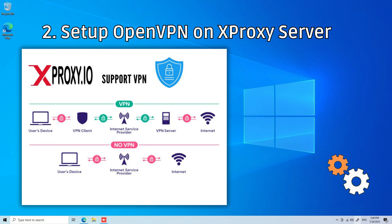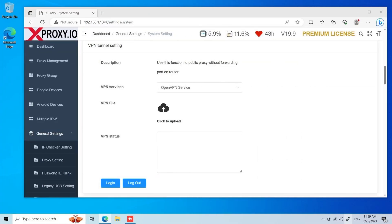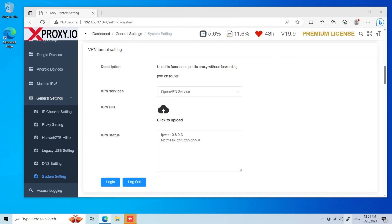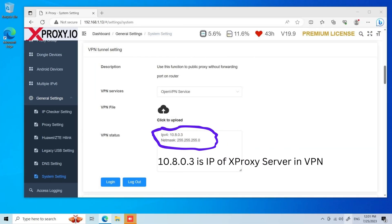The next step is to integrate VPN with XProxy Server. VPN feature has been supported since version 19.9. Go to the Dashboard of XProxy Server and choose General Settings, then System Settings on the left menu. Scroll down to the section of VPN Tunnel Settings. Upload the OpenVPN file which you downloaded in the previous step, then click login to connect VPN between XProxy Server and VPS. Your XProxy Server and VPS have now successfully established a VPN connection. Please note: the IP of XProxy Server is 10.8.0.3 in the VPN.